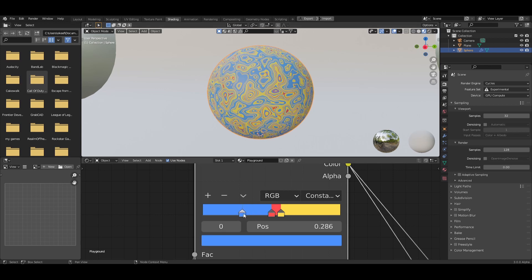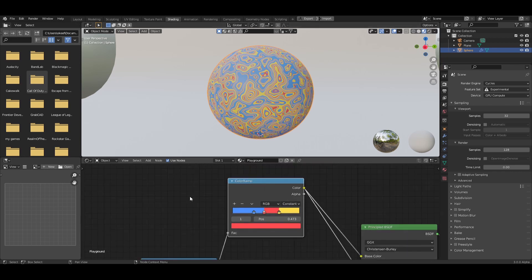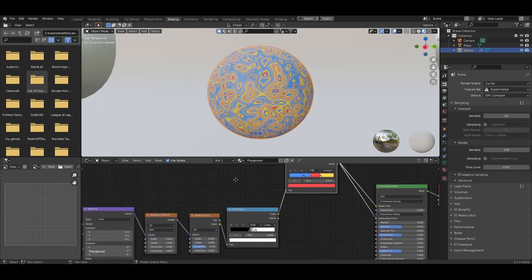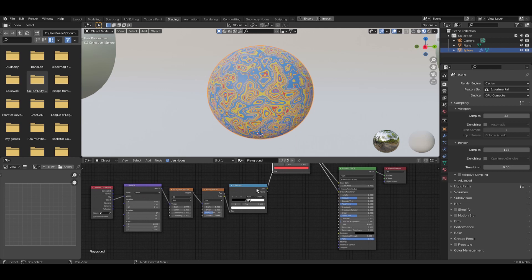To fix the gradient blending, change the interpolation from Linear to Constant — you'll see it updates. Now just play with the sliders to make the color distribution a little more pleasing to the eye.